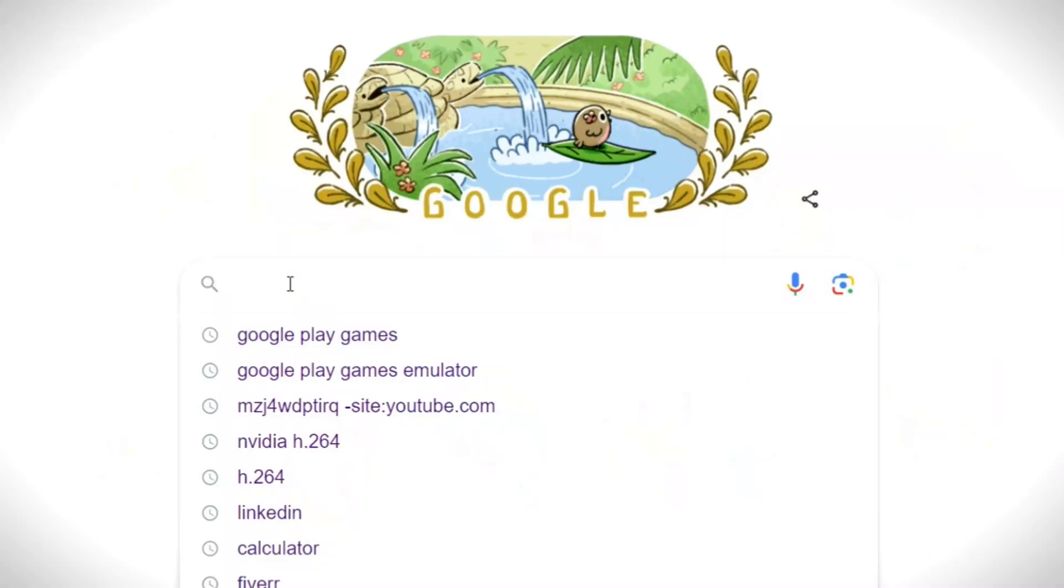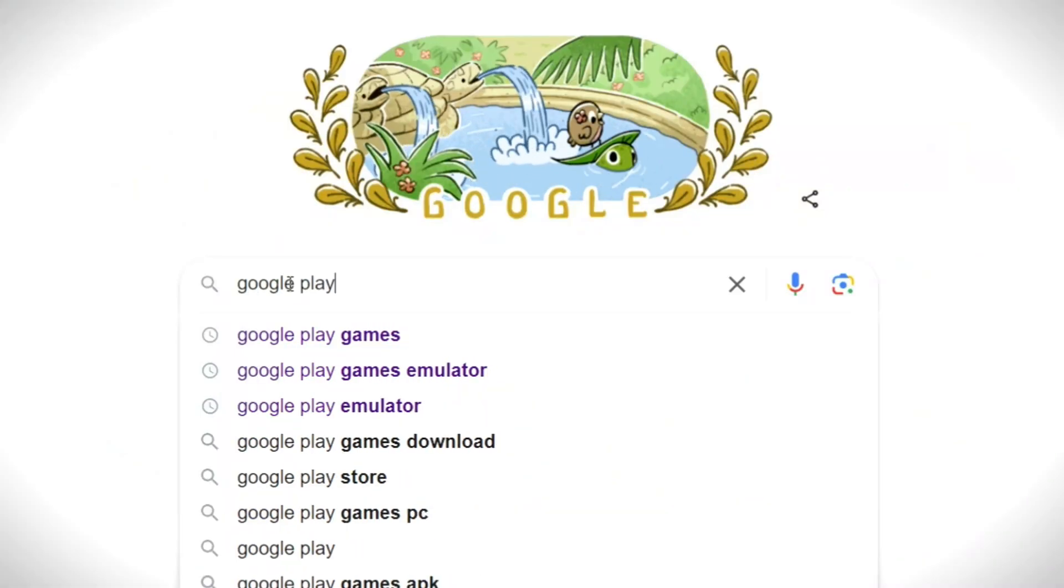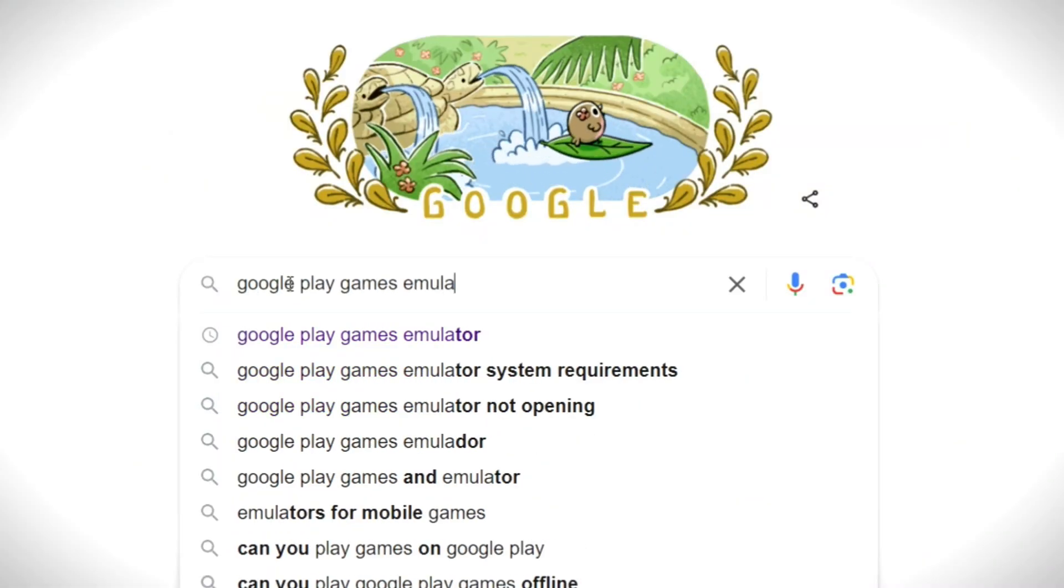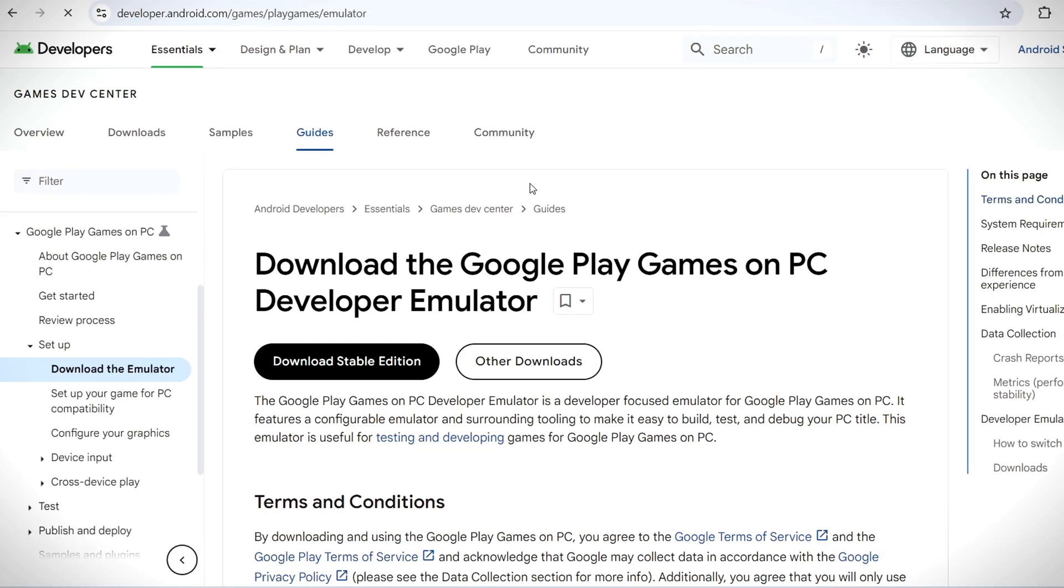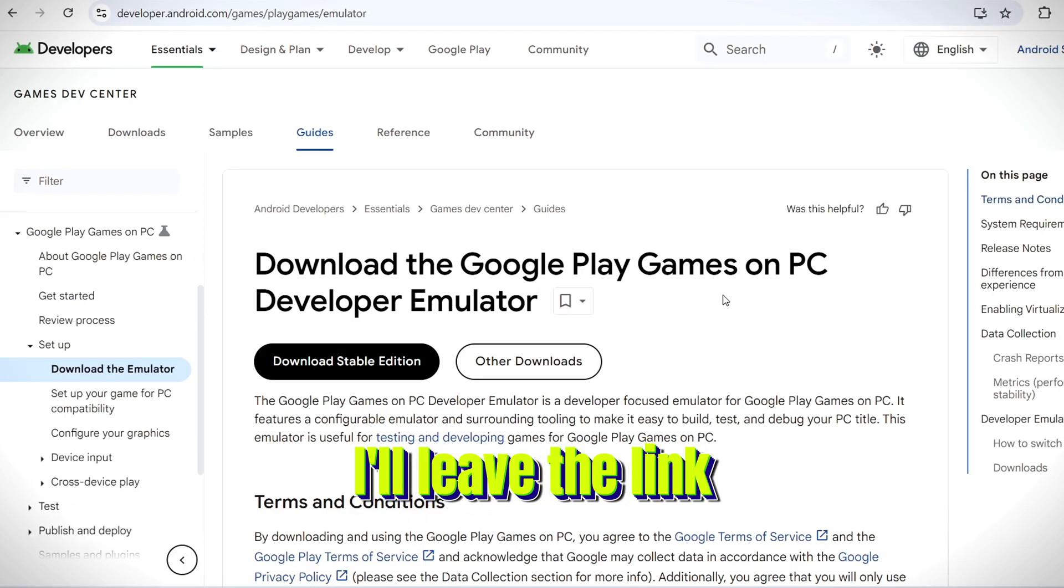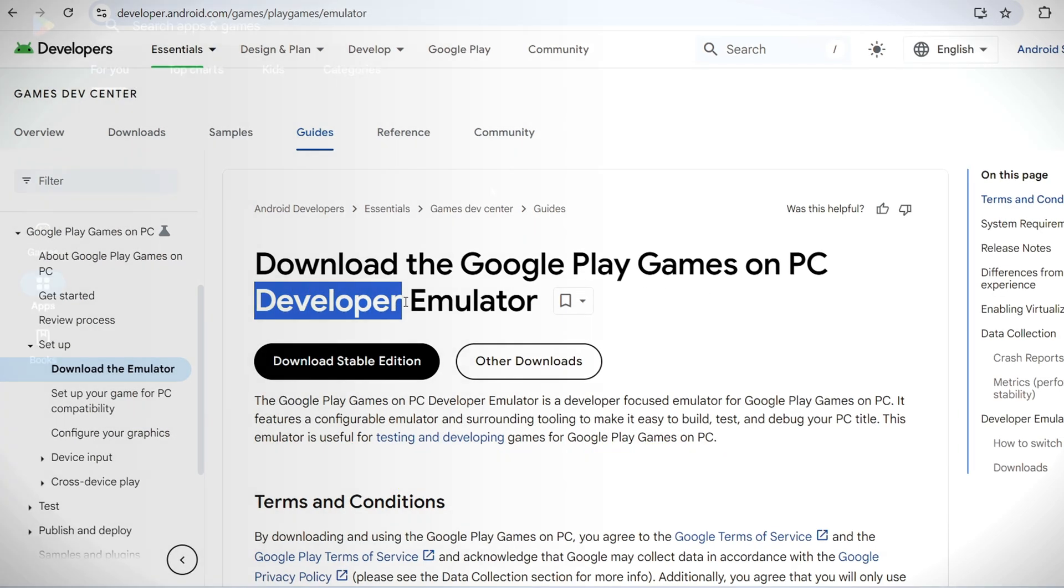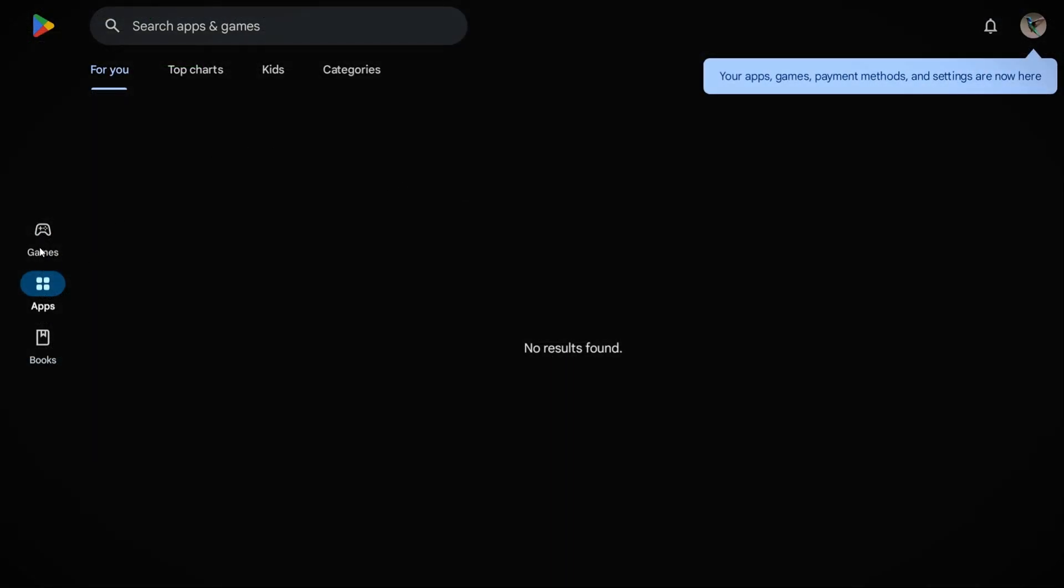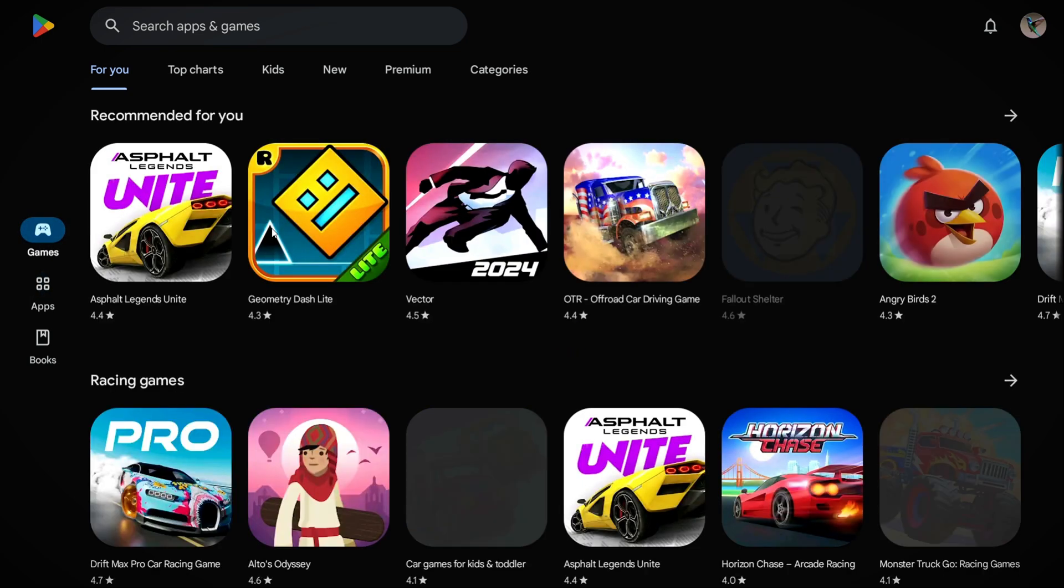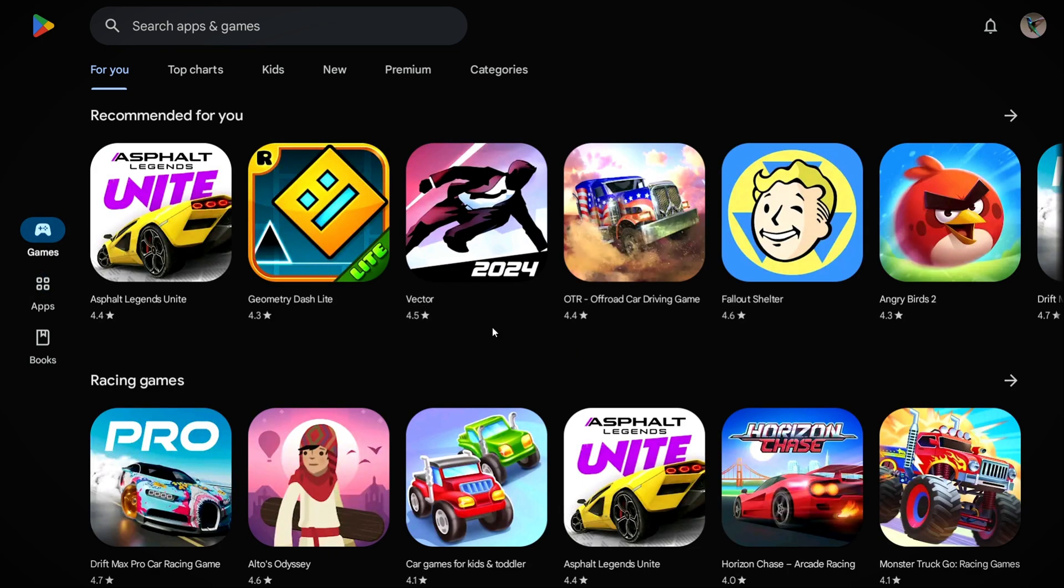For any of you guys who haven't used the emulator, I'll leave the link in the description for you guys. So yeah, you better download the emulator first and then follow up with the video.